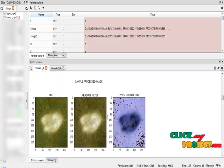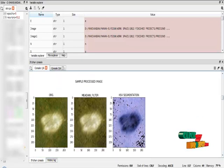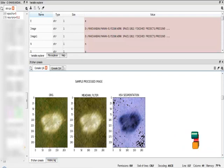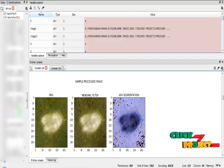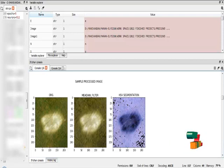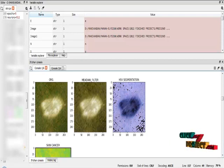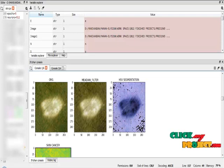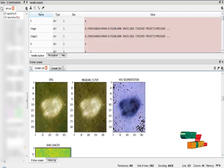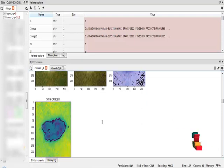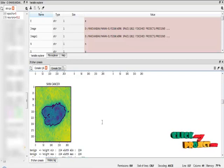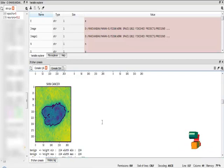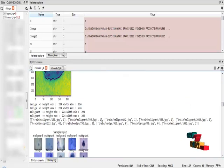And I am going to apply the YCbCr segmentation. In that, I am going to read the original images and apply the median filter, and apply HSV segmentation. HSV segmentation will predict the region of the cancer. After that, I am going to apply the HSV segmentation into contour detection.